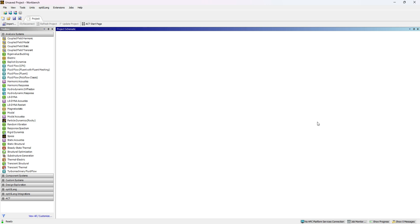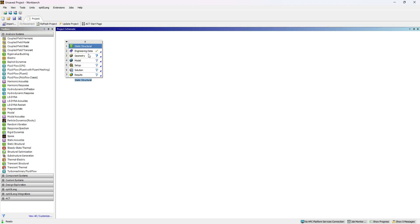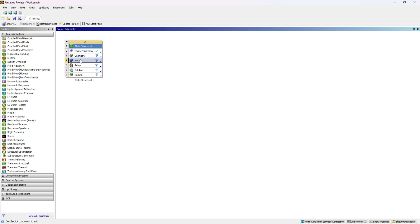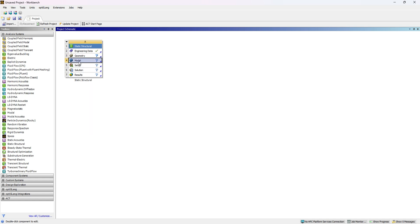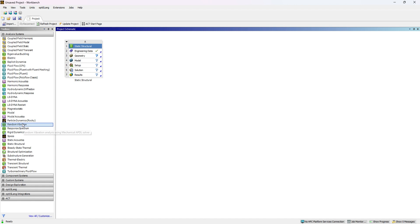Now the Workbench has opened. We'll check if I want to perform a static structural analysis. Just drag the static structural, and we'll have all the options. If you want to perform a static analysis, you can import the geometry from here and then work on the model setup, solution, and results. You can also perform multiple analyses like fluid flow, static structural, transient dynamics, random vibration, modal analysis—everything we can do with this tool.